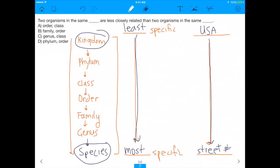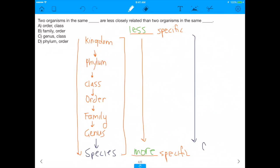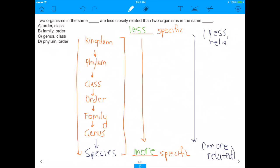Kingdom is less specific, but Species is very specific. By the time you get to Species, you're talking about something very closely related — like two things living on the same street. On the other hand, if two things are in the same Kingdom, that's like two people saying they both live in the US or in Asia — it's very general. So things in the same Species are more related than things in the same Kingdom.